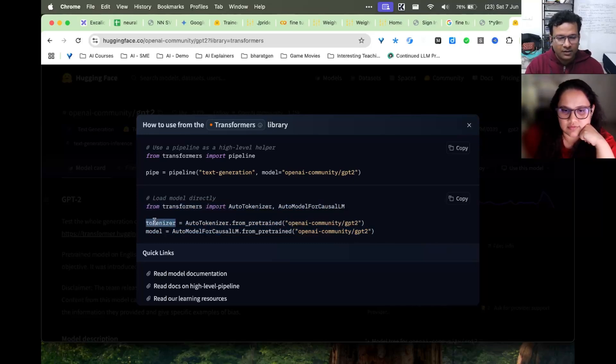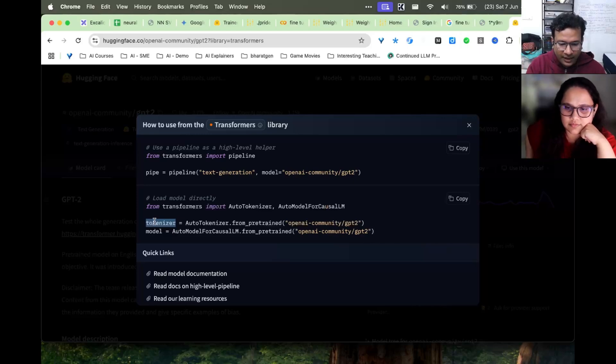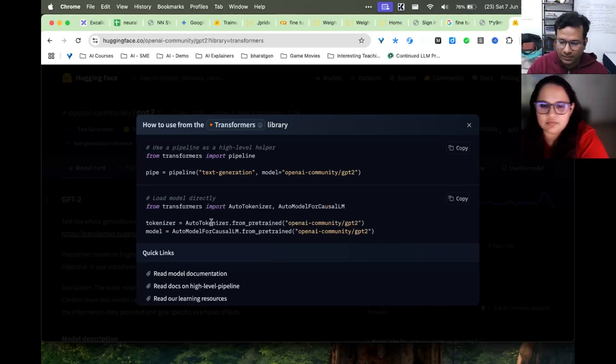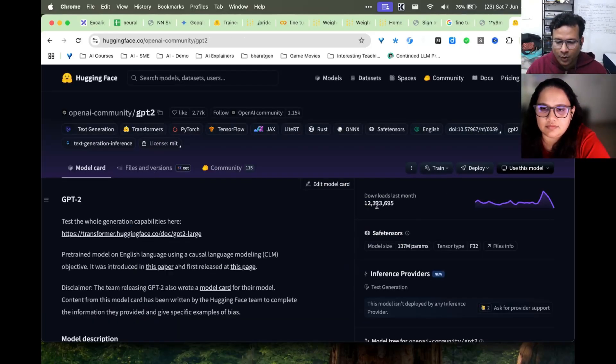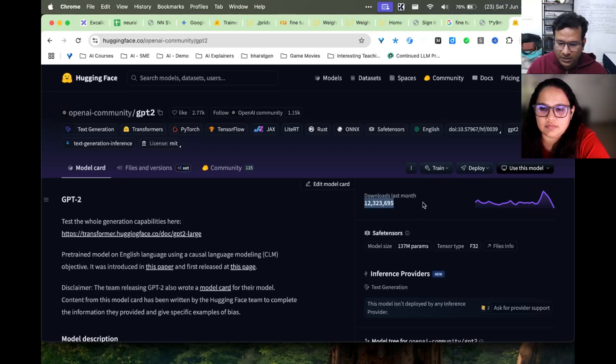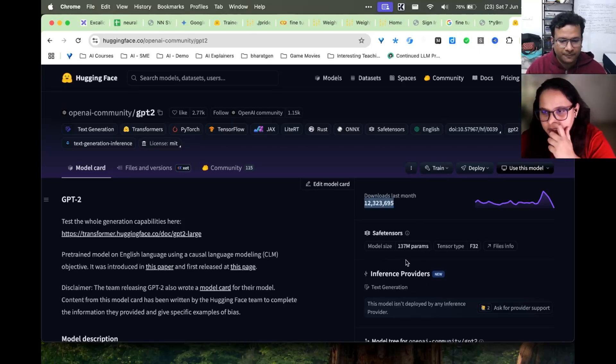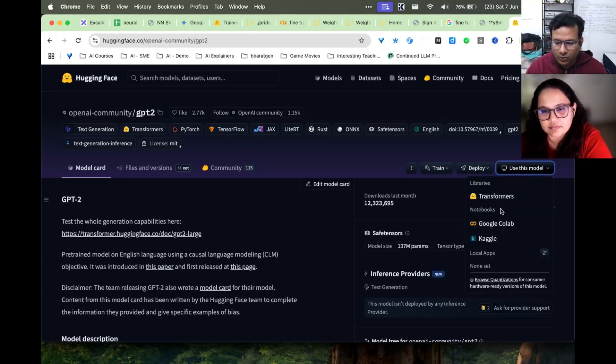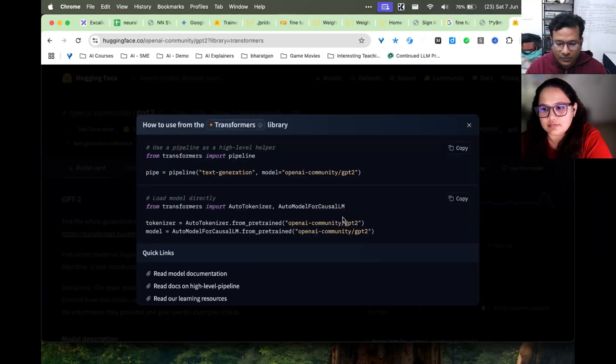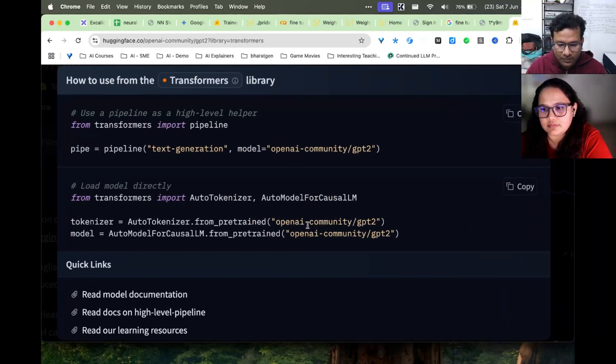If you can see it there, you can immediately see the simplest way to start using this model. Everyone has a tokenizer which converts words to numerical IDs and the model. This is a very popular model with 12 million downloads in the last month.